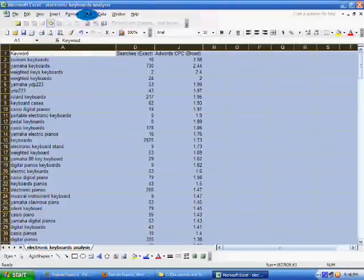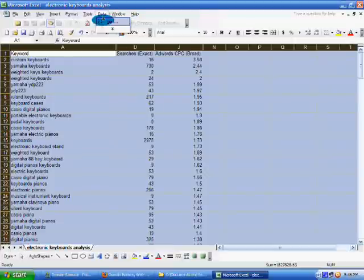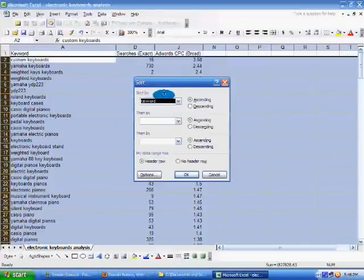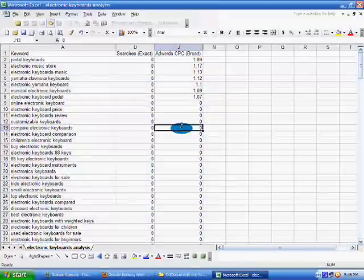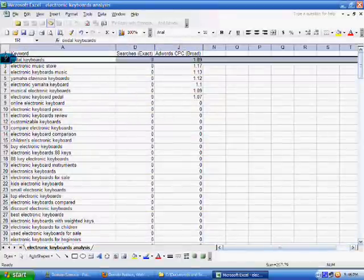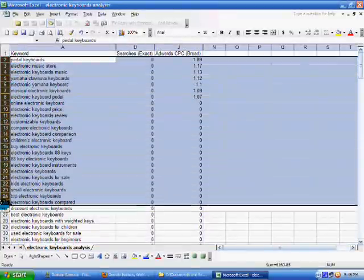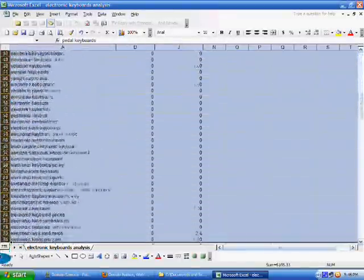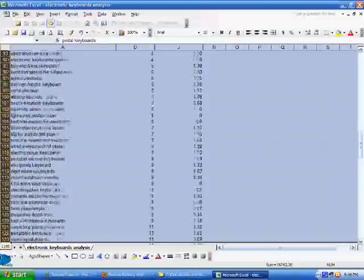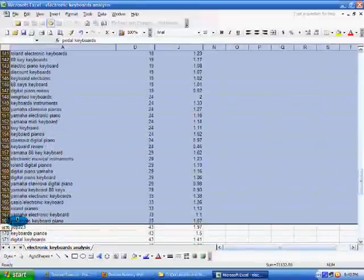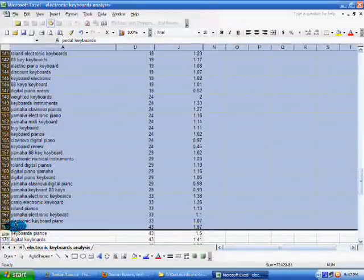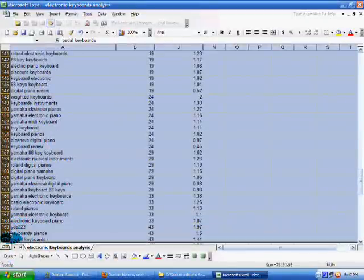And then I will sort it. If you know how to use Excel, it's very easy. Just do a sort by the searches exact column ascending. And then what I'm doing, because I don't want any keywords that receive at least 1,000 searches a month. So this is done by number of daily searches, this column is.